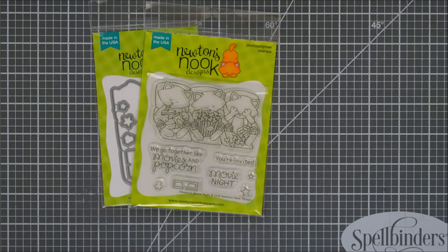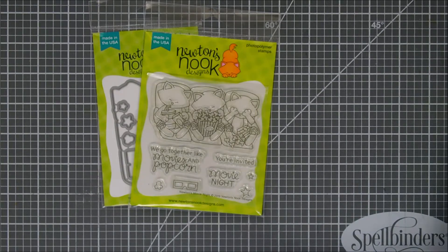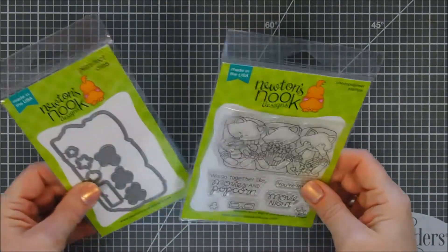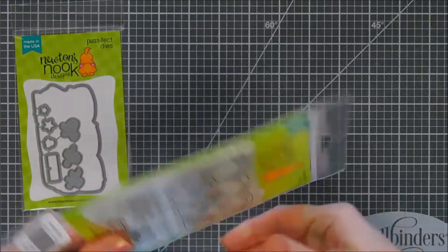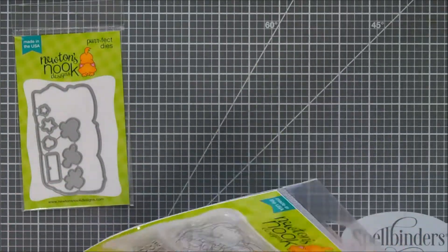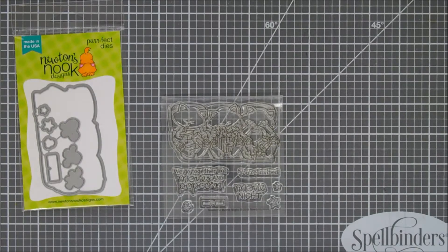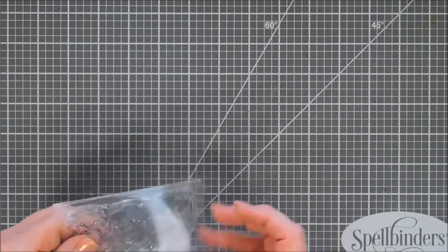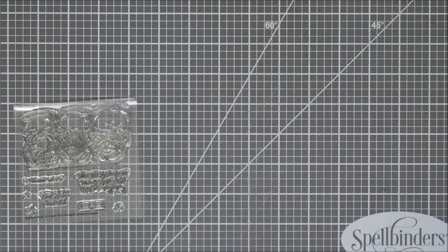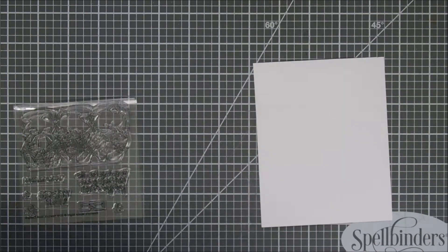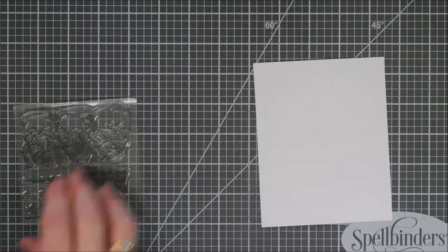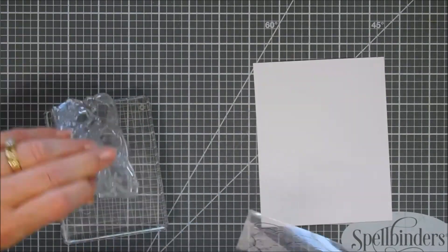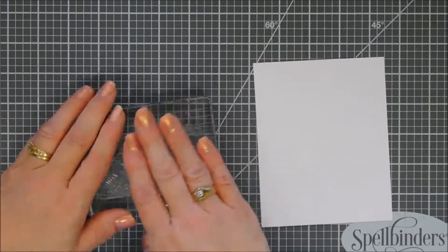It's called Newton's Movie Night and I love the three little kitties in the movie chairs with popcorn. I love the 3D glasses and the little popcorn. I think it's just adorable. This is a smaller set but it does come with coordinating dies. Nice thing about the dies too is there's some specialty popcorn in there.